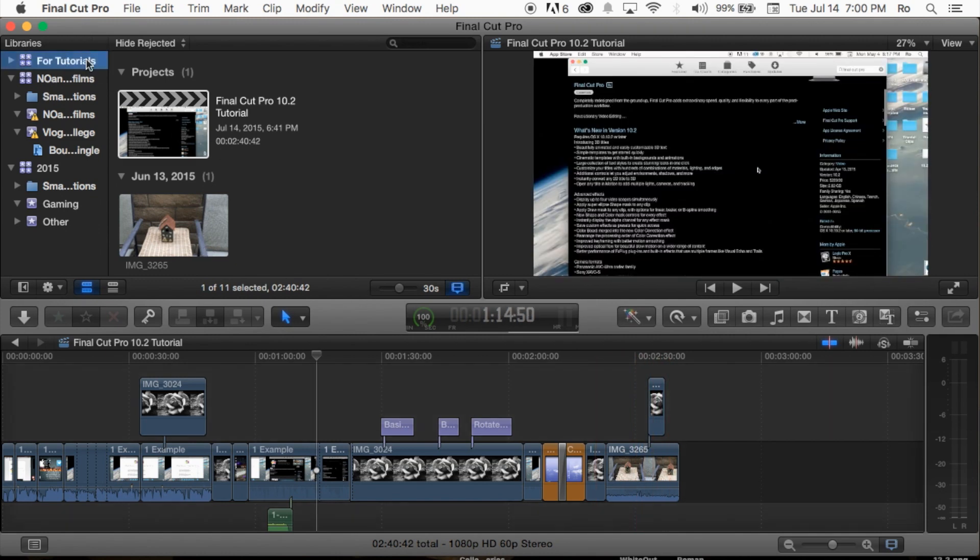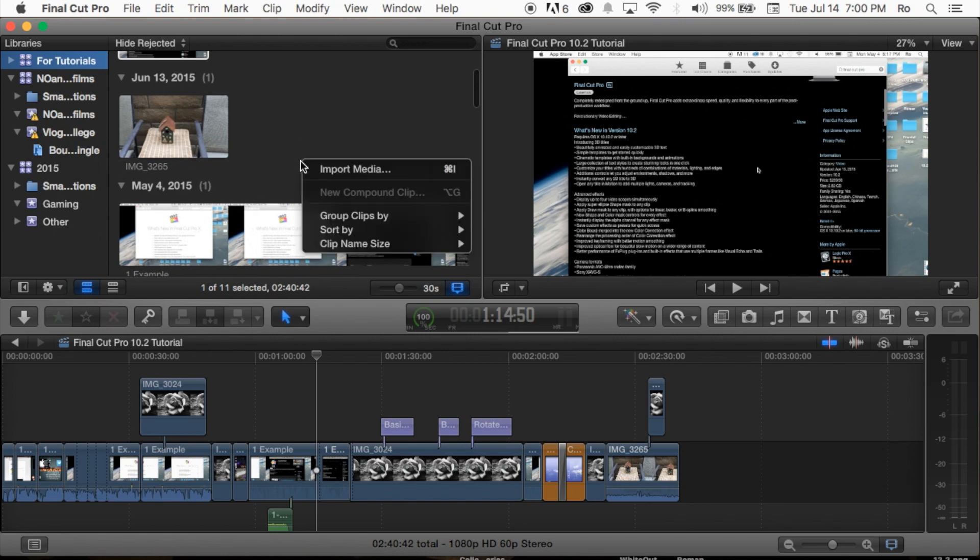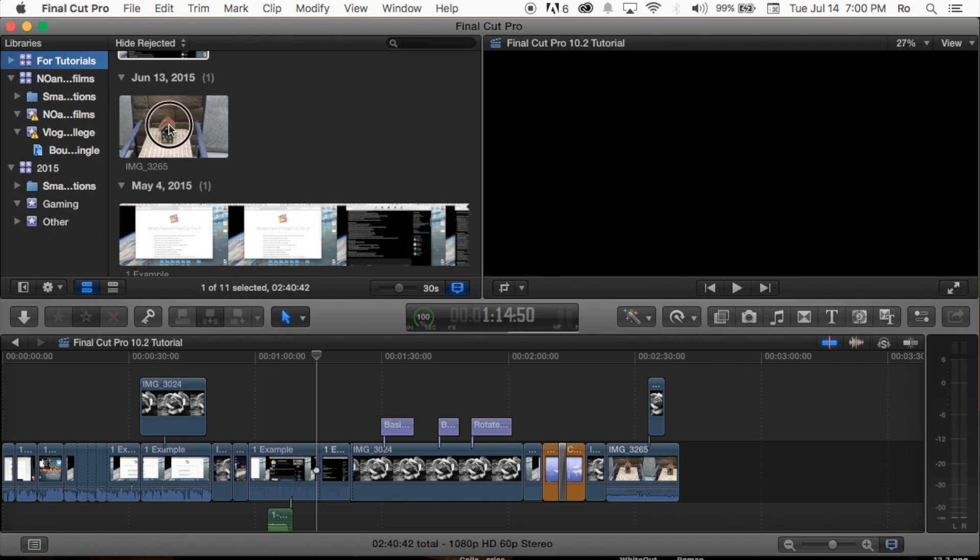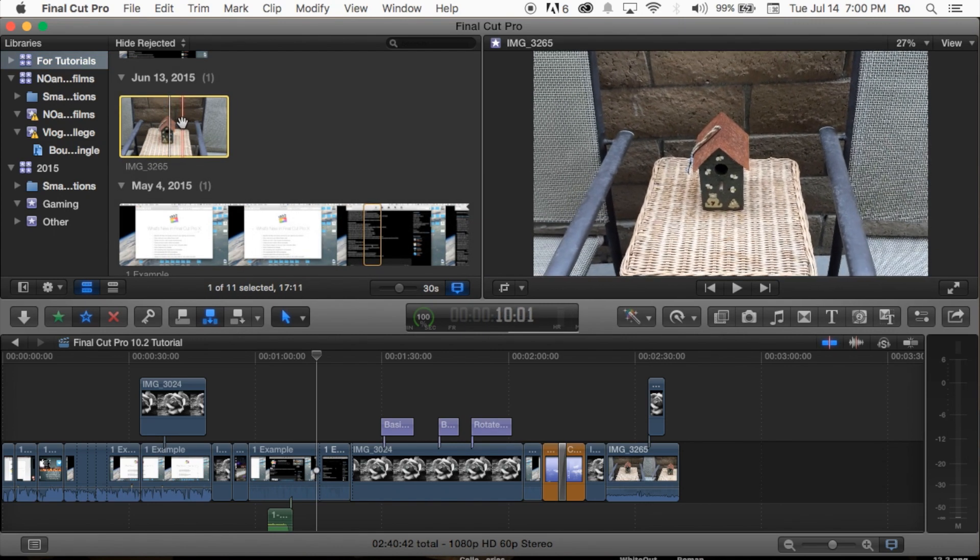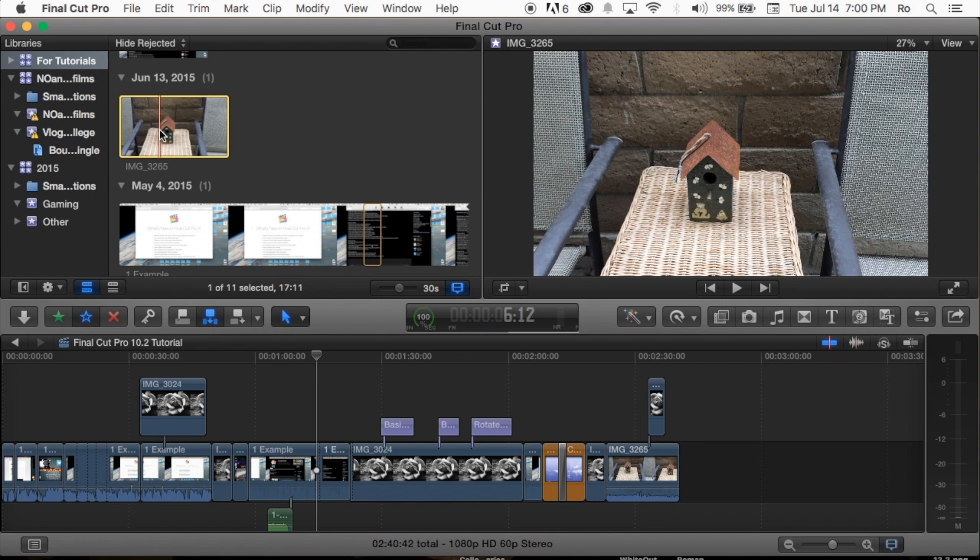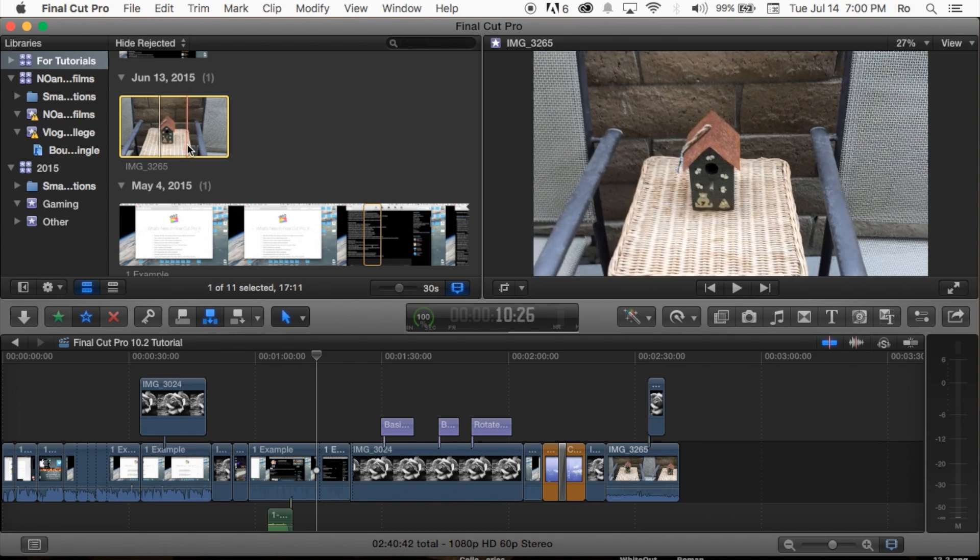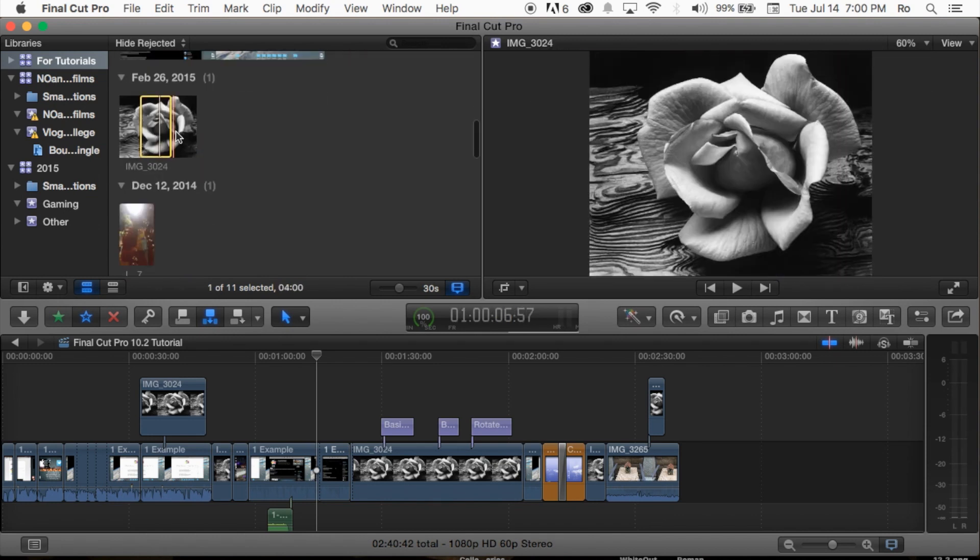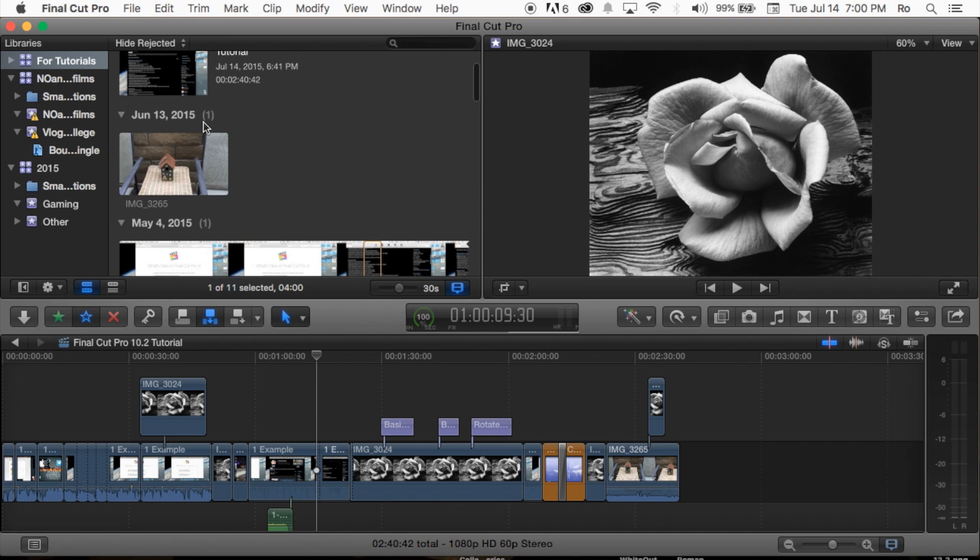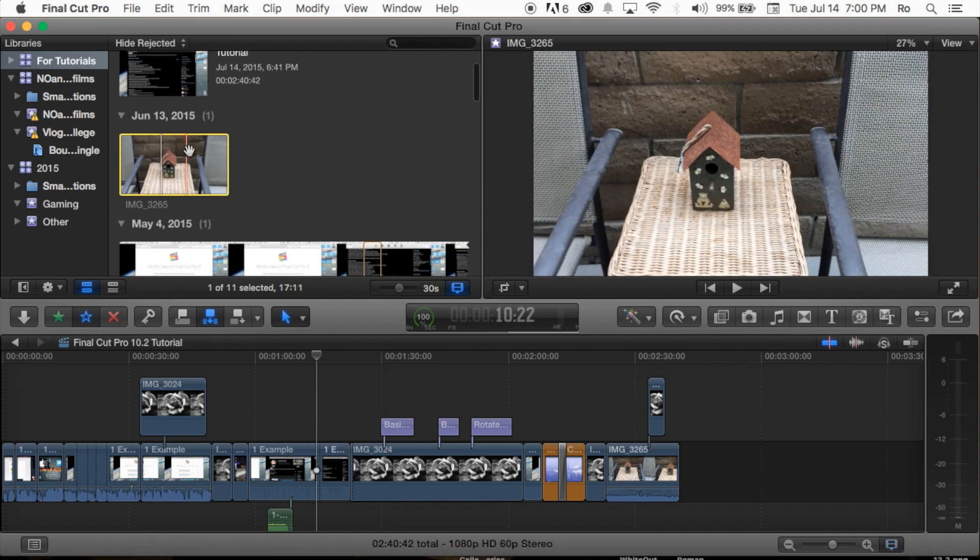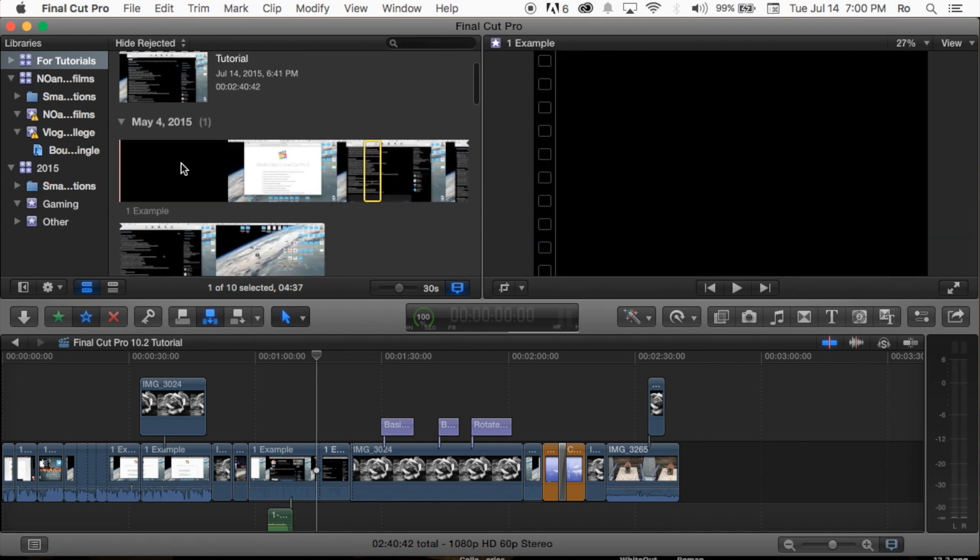I'm here in my library and in my event. For example, I have a clip here and I want to delete it completely. We're going to select that clip and hit delete.